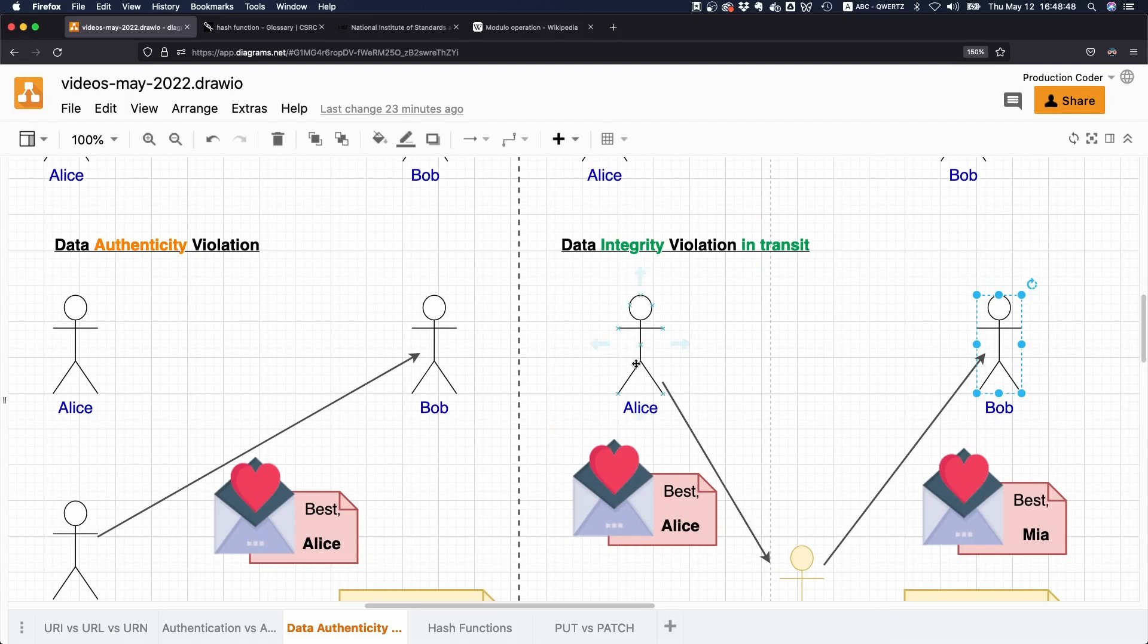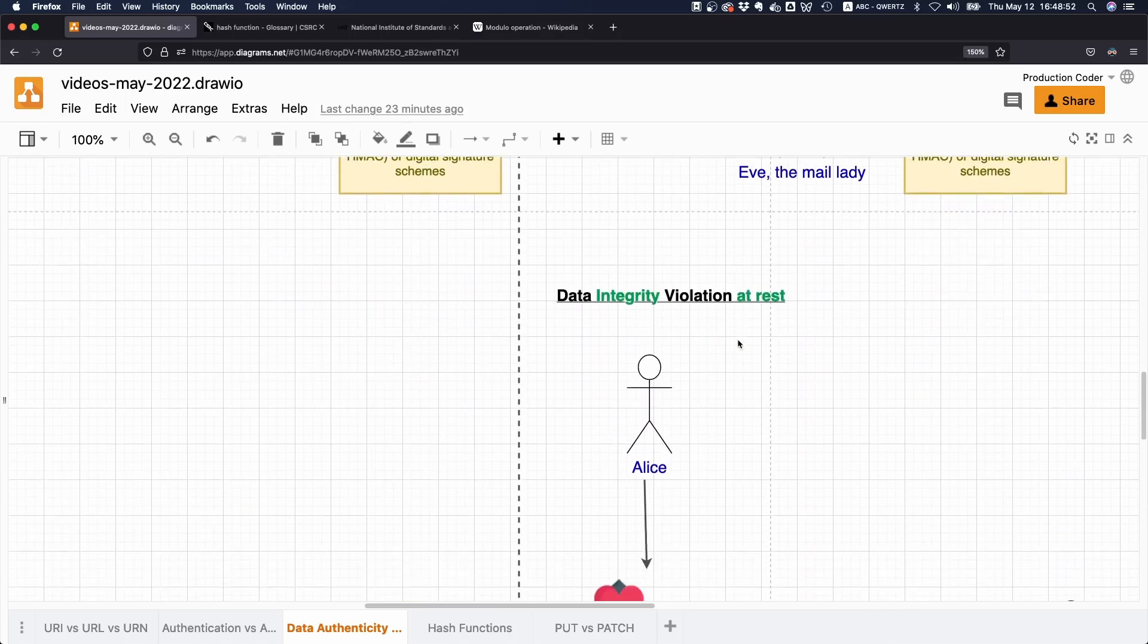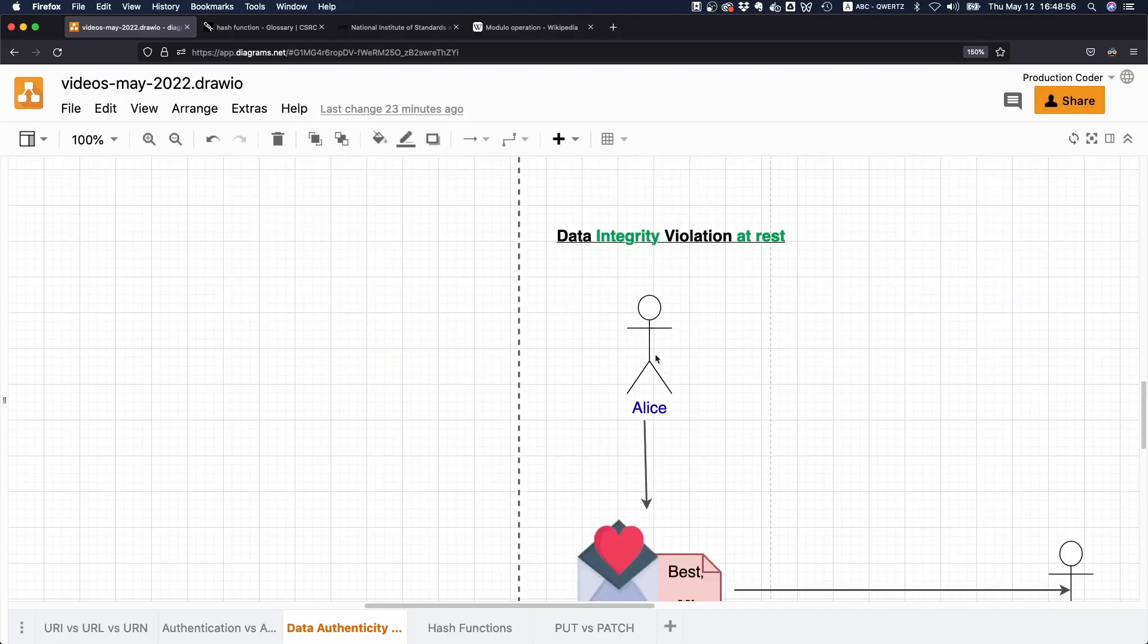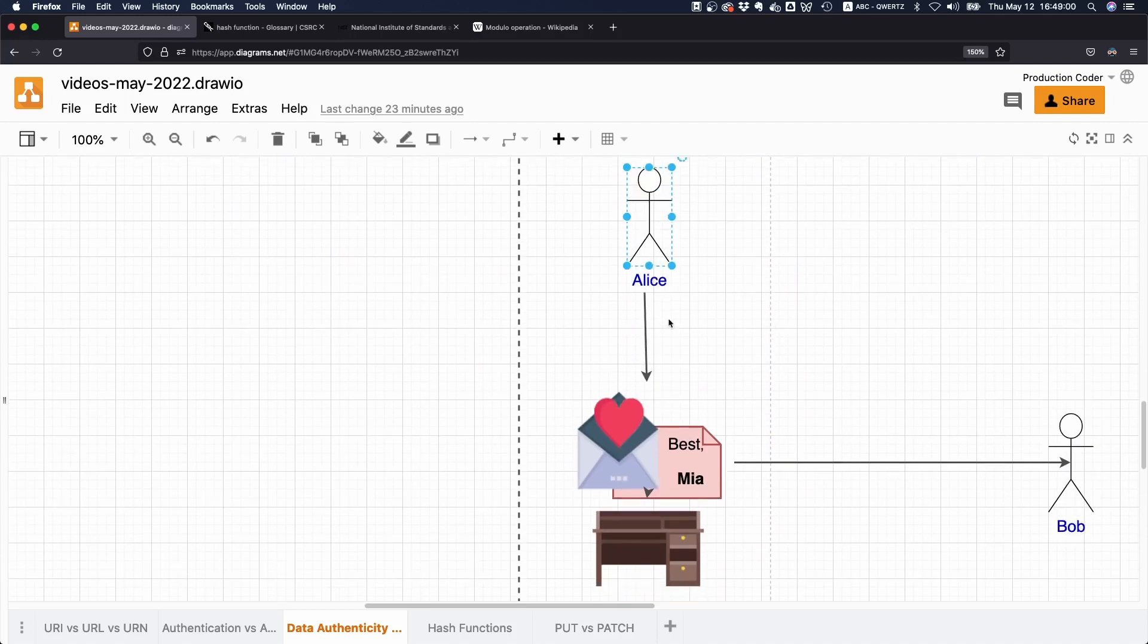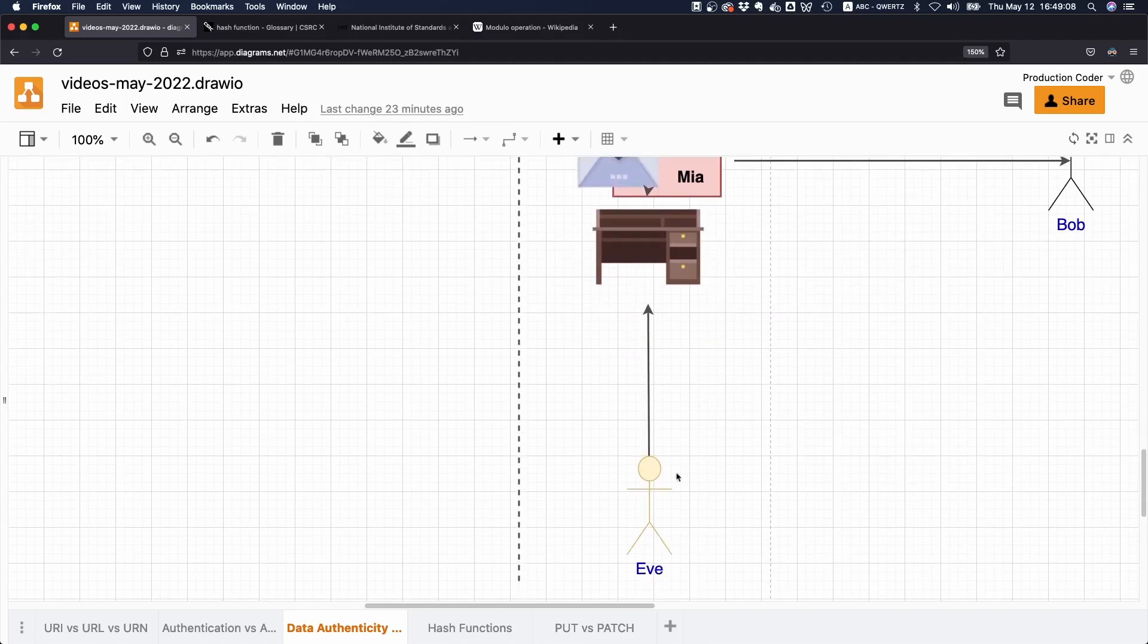That's one property where you have data integrity violation while in transit—while data is being sent between two parties. There's also another case where you have a data integrity violation while at rest. Just think: Alice wants to write a love letter and she puts the letter on the desk.